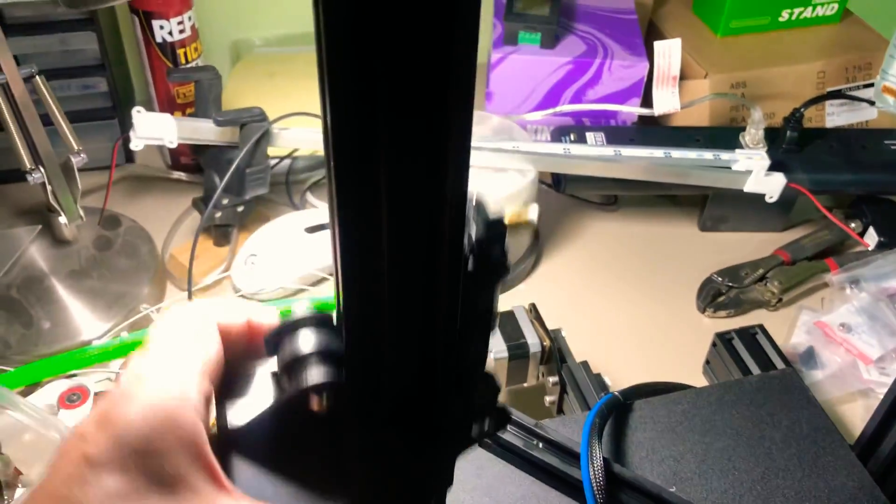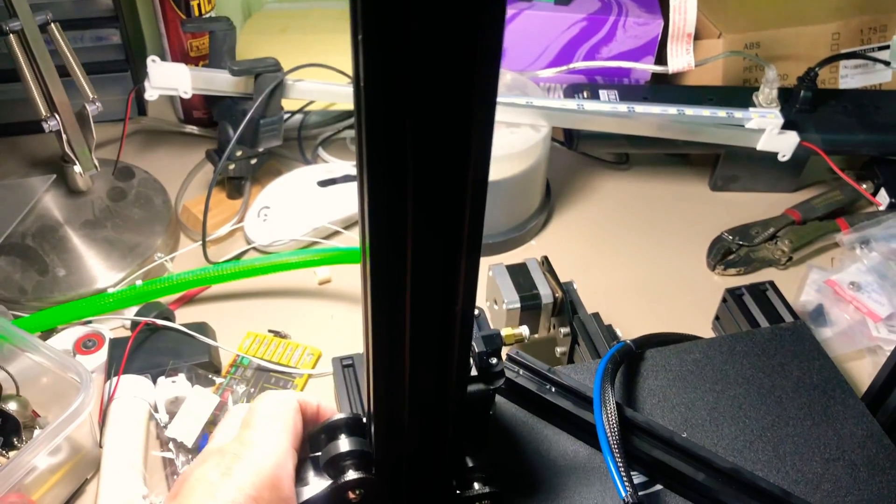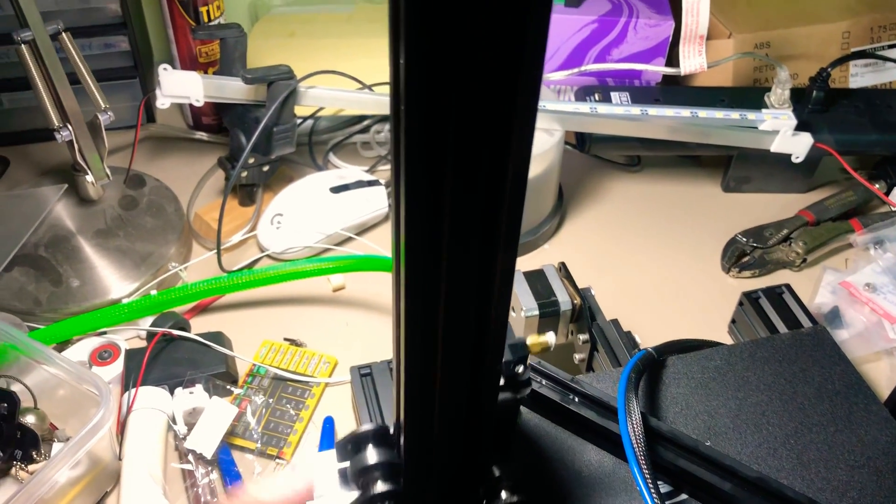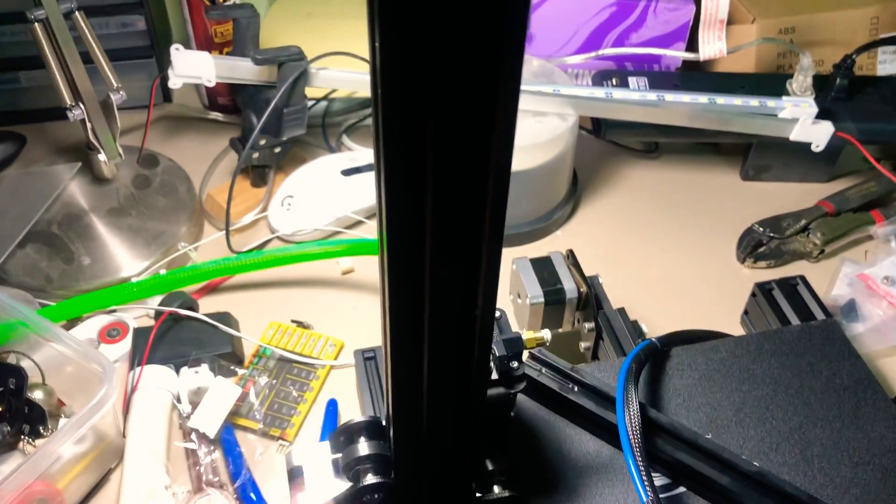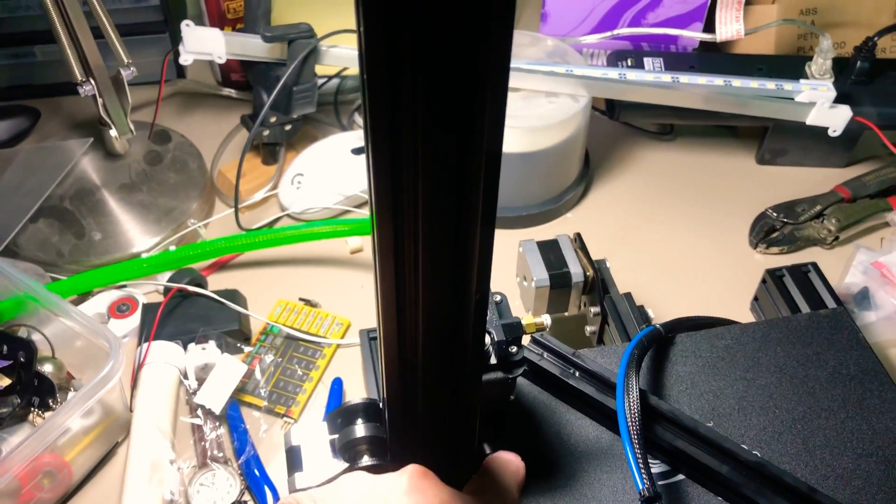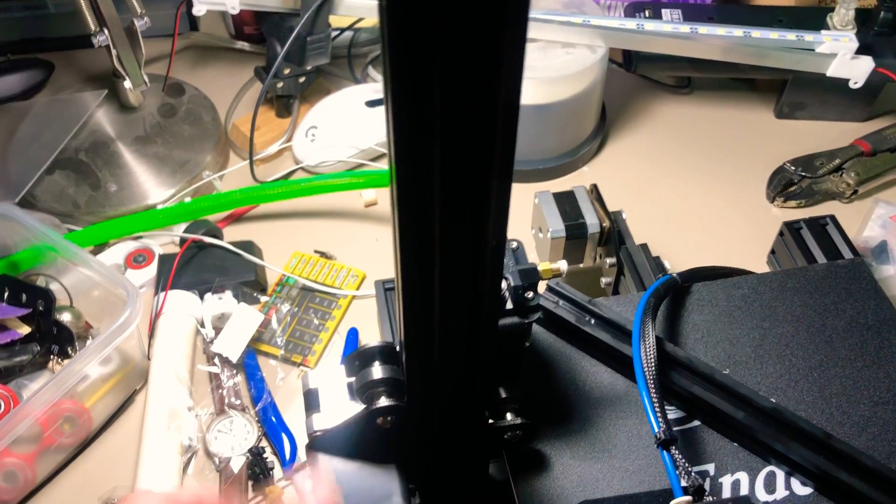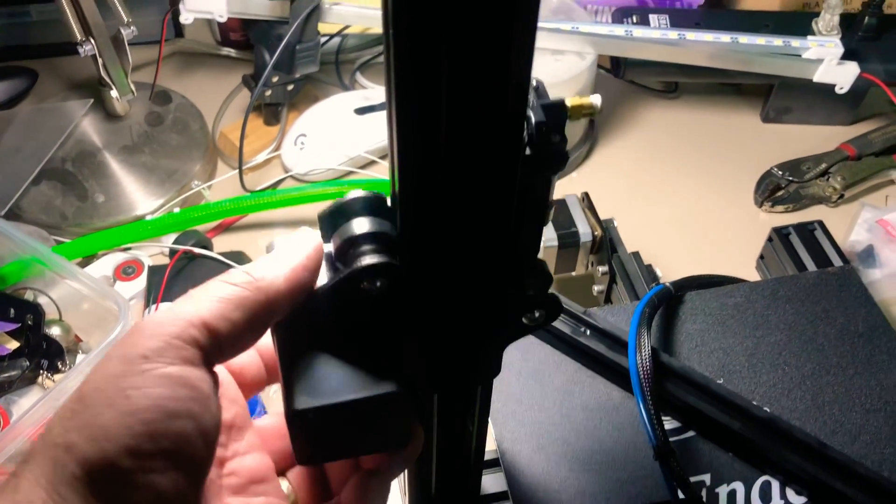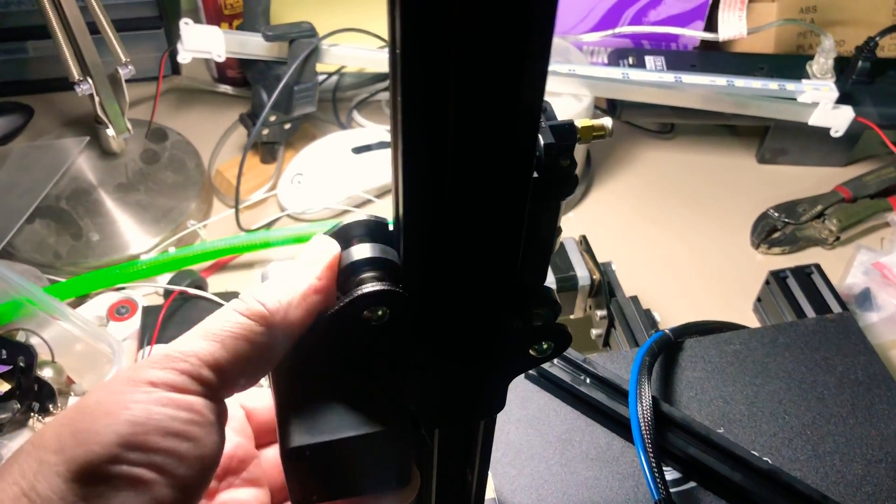Now once you've got it on there and everything is nice and loose, we're going to tighten up the eccentric nut just a little bit to where it needs to be.